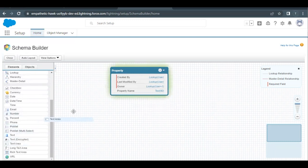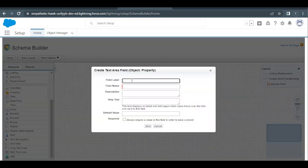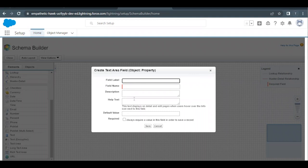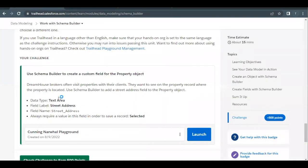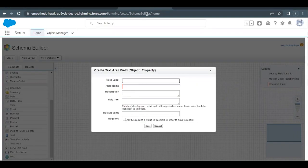Drag this and it will open a UI or interface here. You have to type the details of the field. Go back to your challenge and select the field label from here. Street Address is my field label. Going back to Schema Builder, I will paste this over here. Name will be auto-populated.